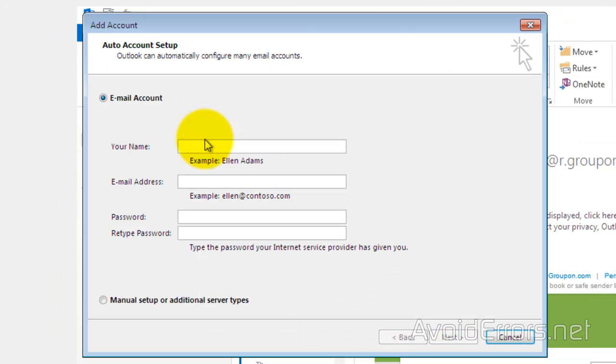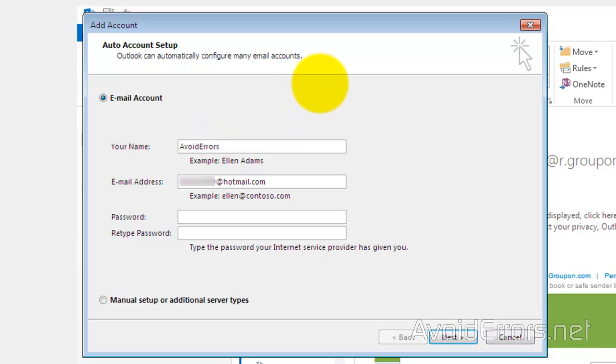and here enter your name, your email address, and the password belonging to that email address. I'm using Hotmail as an example.